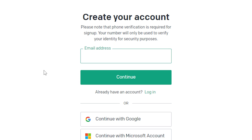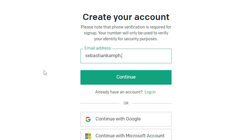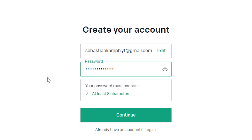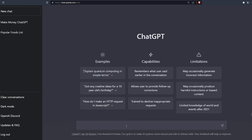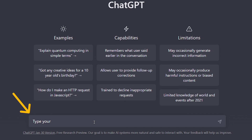Visit chat.openai.com and sign up for an account with your email. Once you've verified the account and logged in, you'll see the interface of ChatGPT, where you have a text input field in the bottom. This is where you will type to the AI and ask it to write for you. The AI will remember what you've said throughout the conversation, but it's limited to the chat you are in.